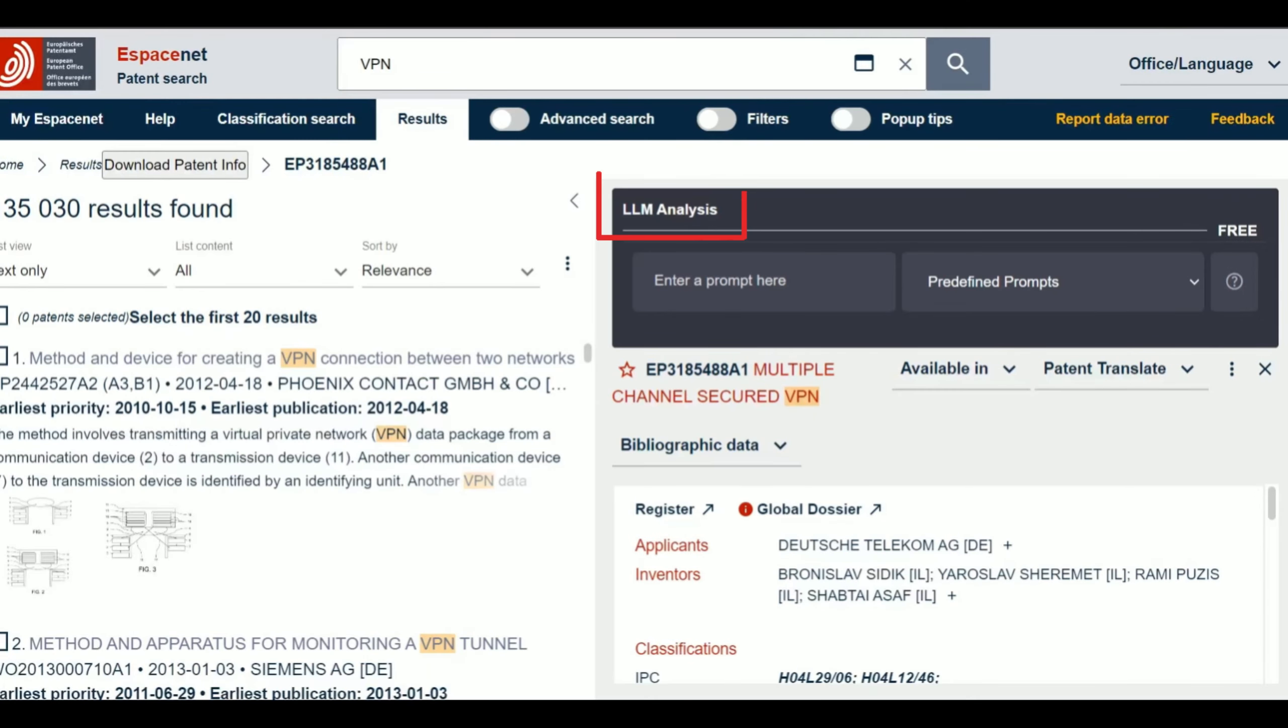When you open a patent on Espacenet, you'll notice the Petipater LLM Analysis UI integrated into the page, featuring your subscription status at the top right corner and a text input box at the bottom section for custom prompts.